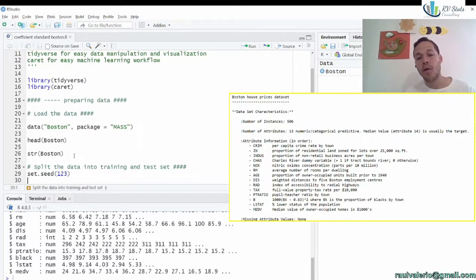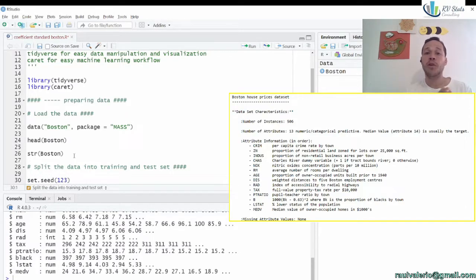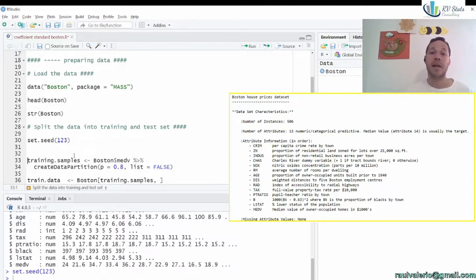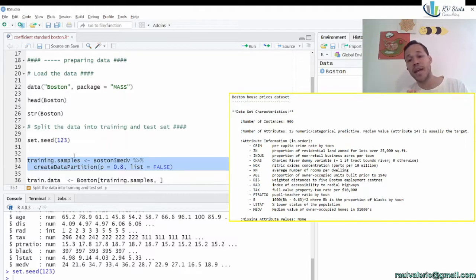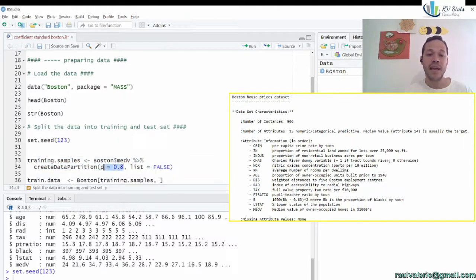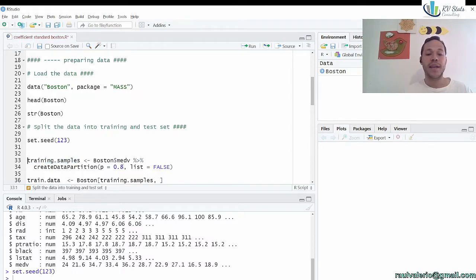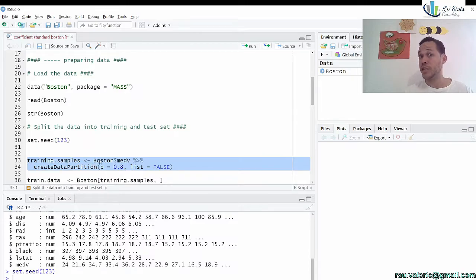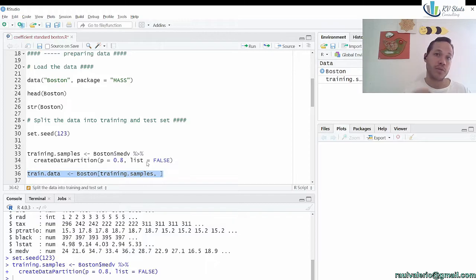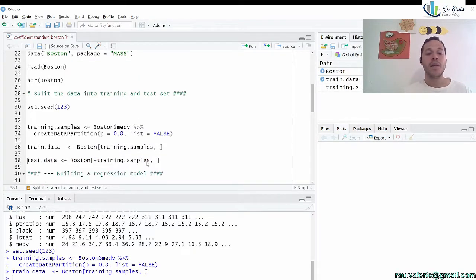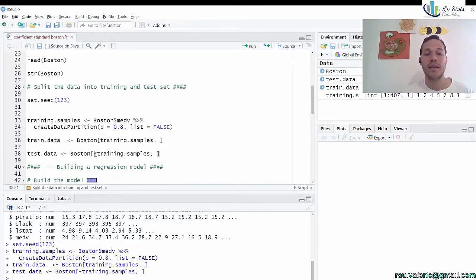The next step is to split our data into training and testing. For that, we're going to use the function createDataPartition from the caret library, which allows us to partition our data. In this case, we partition with 80% going to training and the remaining 20% to test. The training sample is going to be some indices saying which data to use for training. The negative sign means: don't take these indices into consideration for the test set.